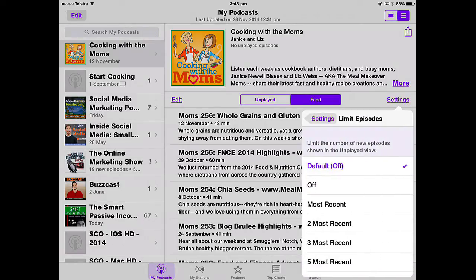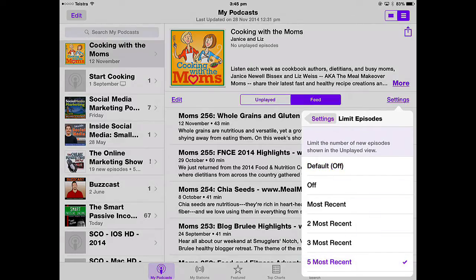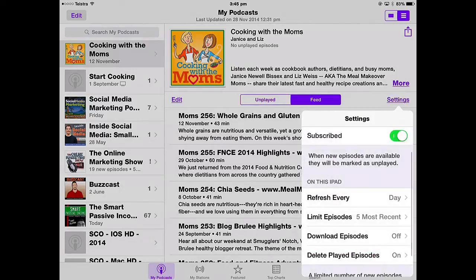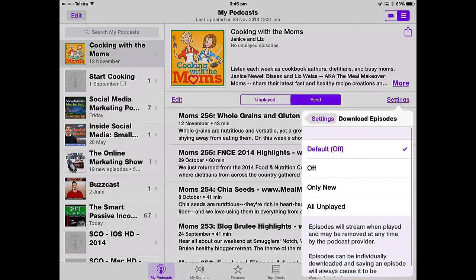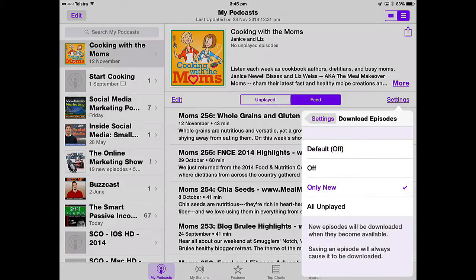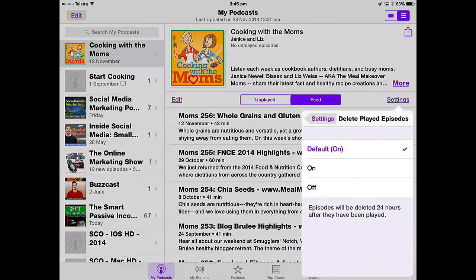Limit Episodes controls how many episodes show in the Unplayed view. You can have it off so all unplayed episodes are shown, or just show the five most recent — so you're not overwhelmed. For downloading episodes, I have that off so I download manually, or you can set it to only download new episodes. You can also just stream — tap to play and it won't save on your device unless you download it. Delete Played Episodes is on by default: 24 hours after being played, episodes are automatically deleted.